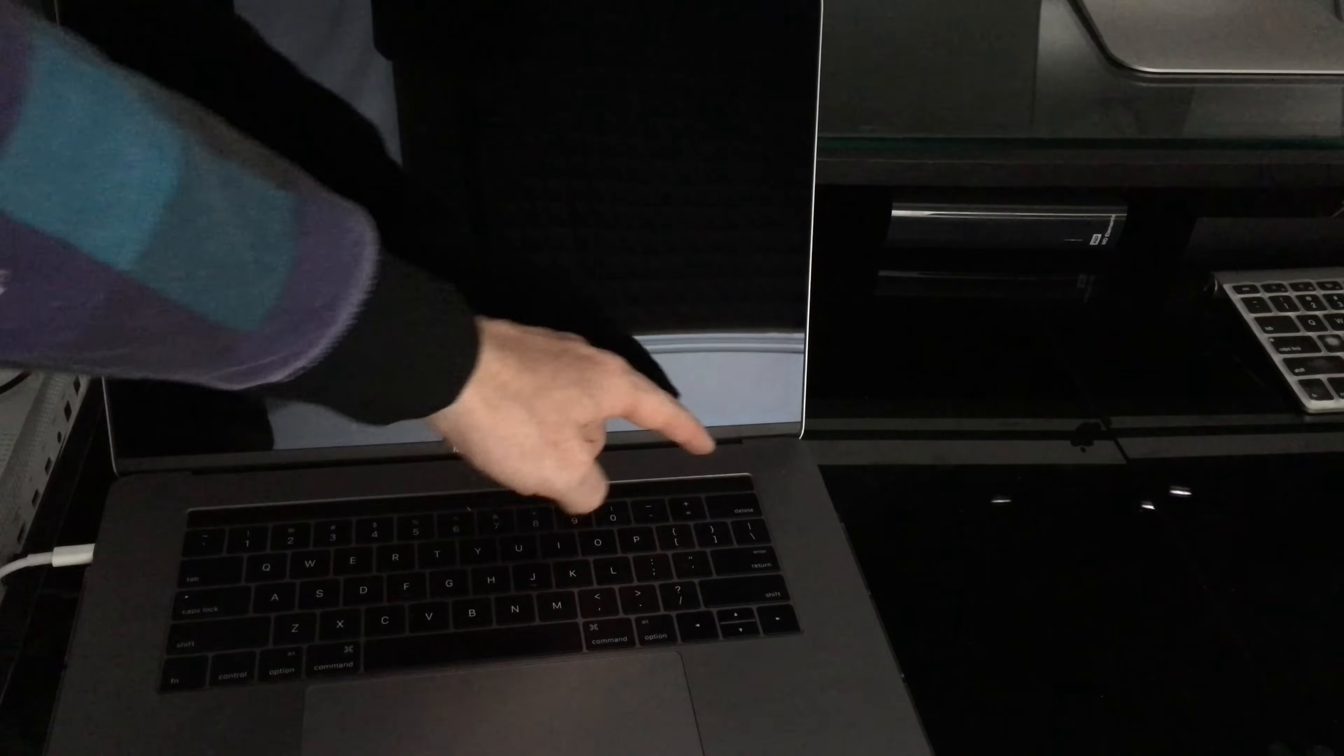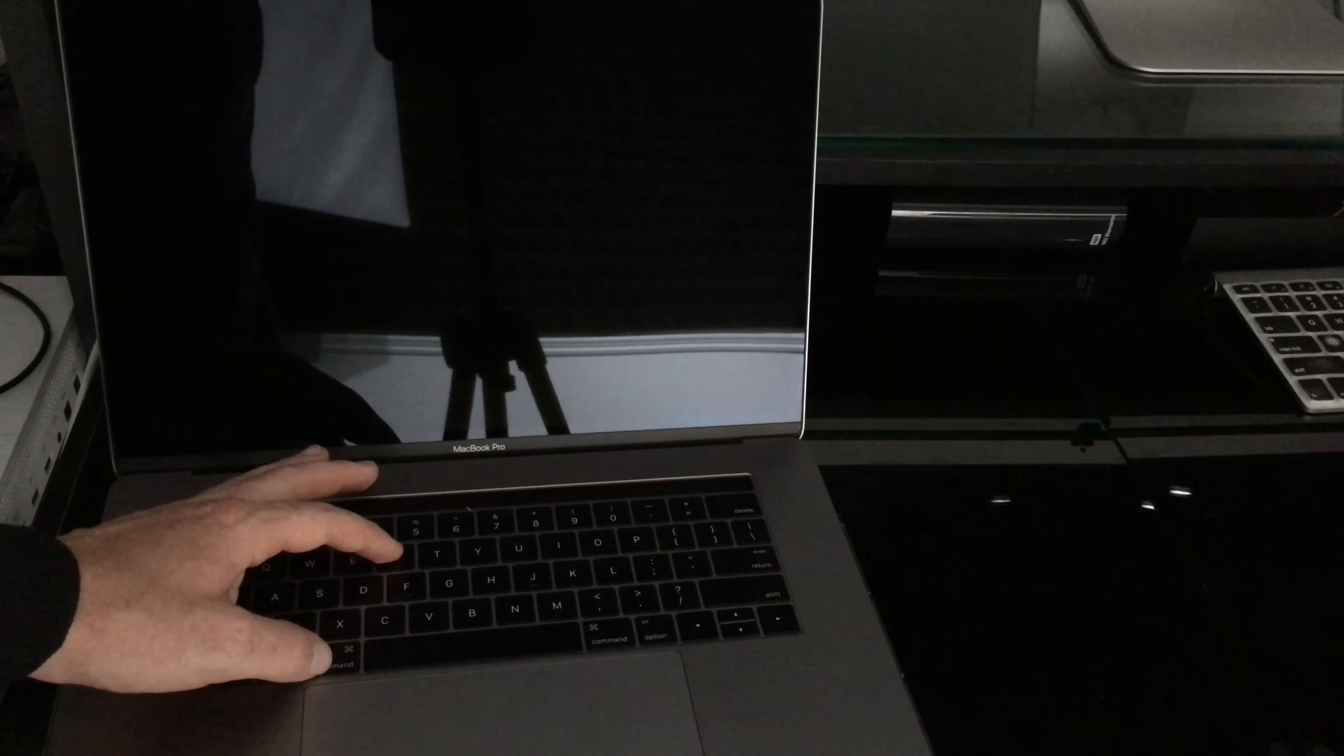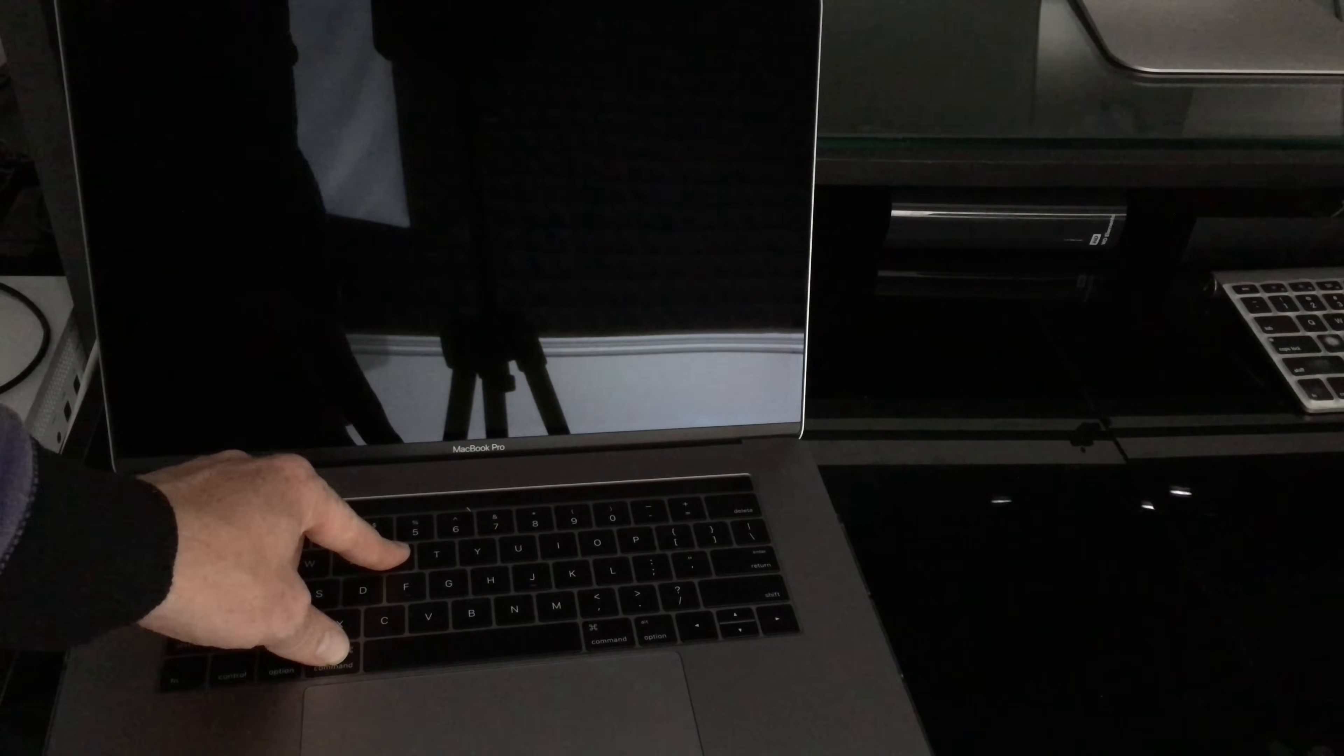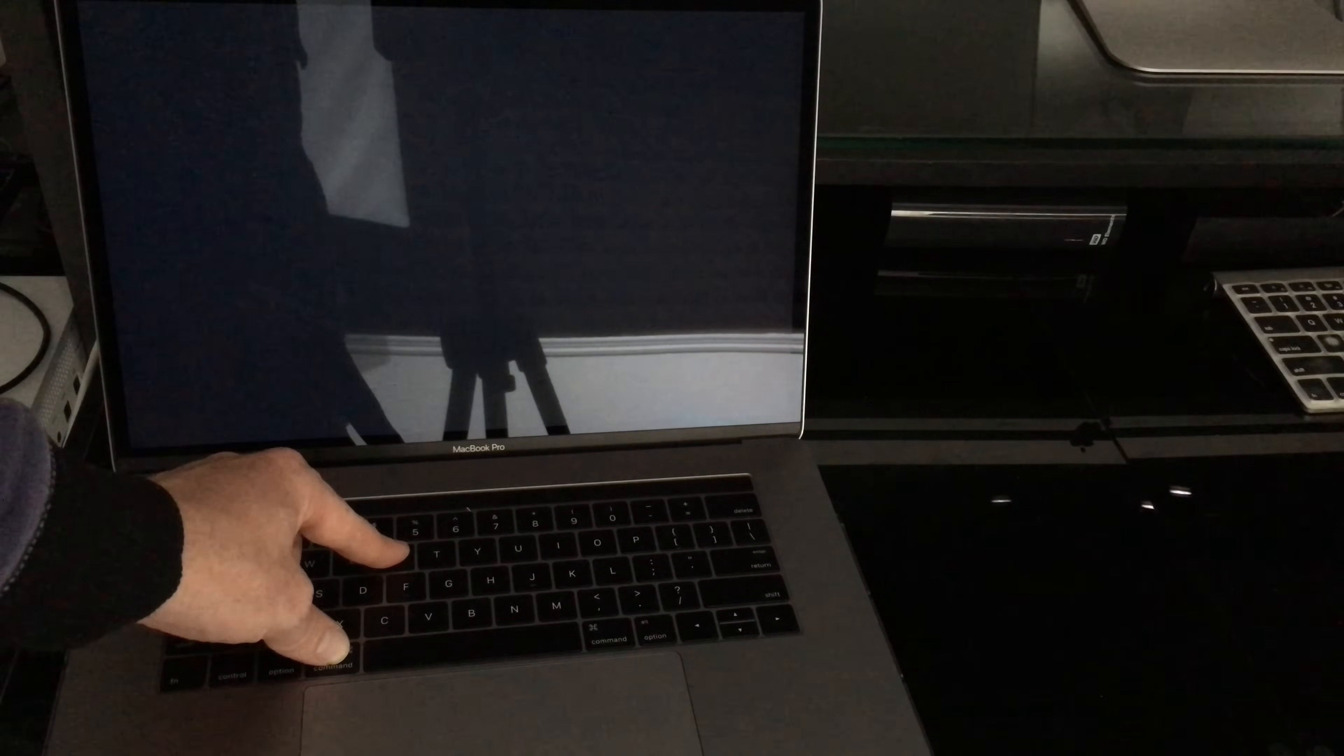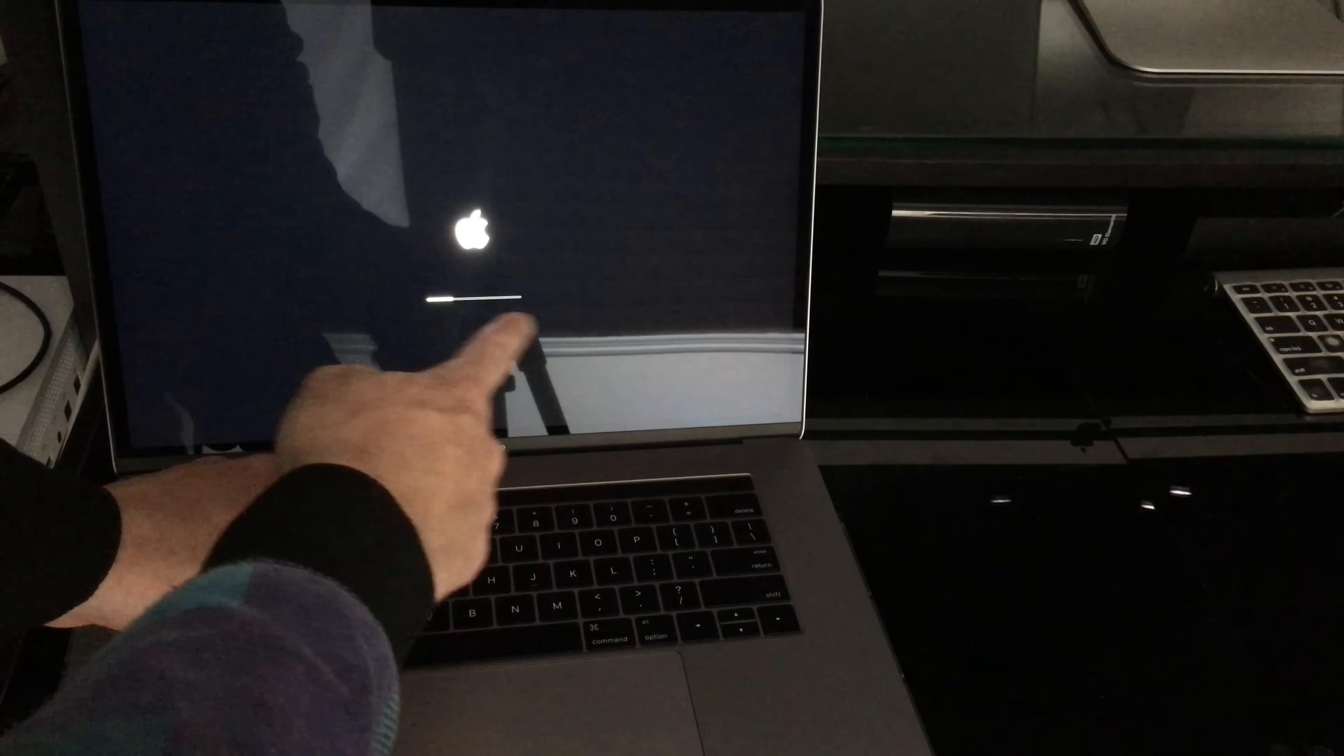So anyways, let's just get started. We're just going to press this and then we're going to be holding command R. So I'm holding command R already. I'm pressing the power key.